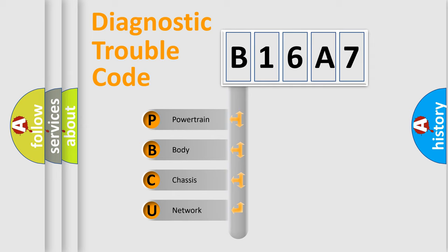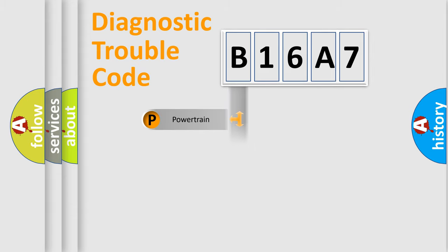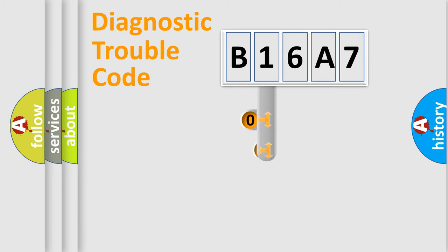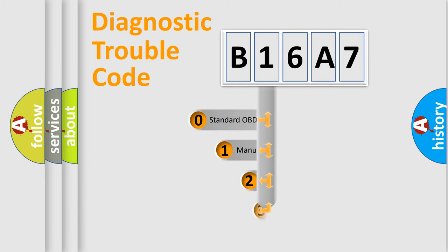We divide the electric system of automobile into four basic units: powertrain, body, chassis, and network. This distribution is defined in the first character code.